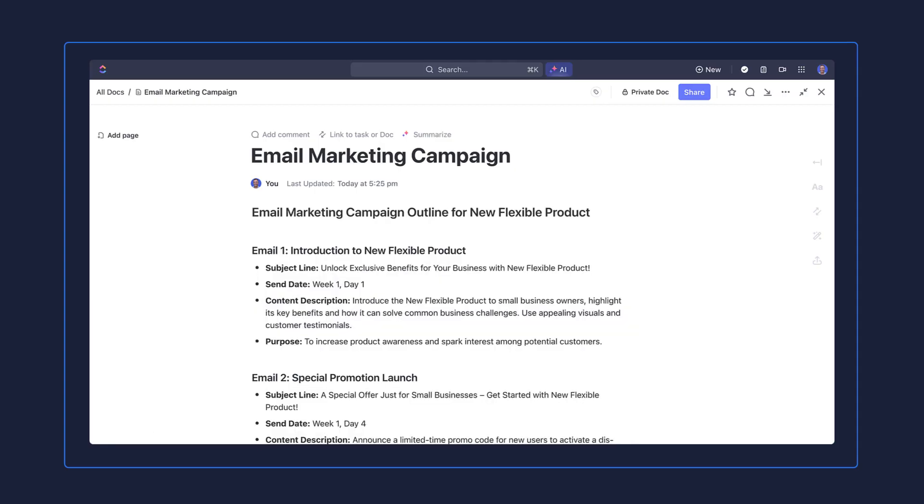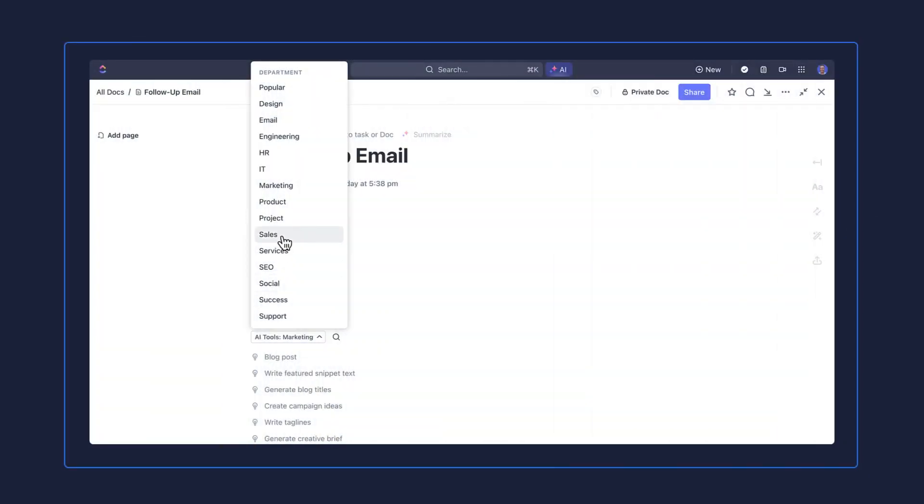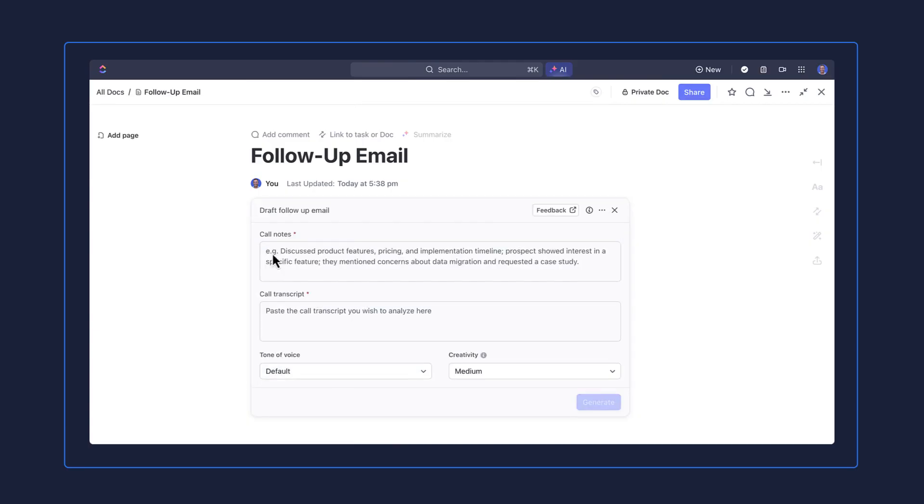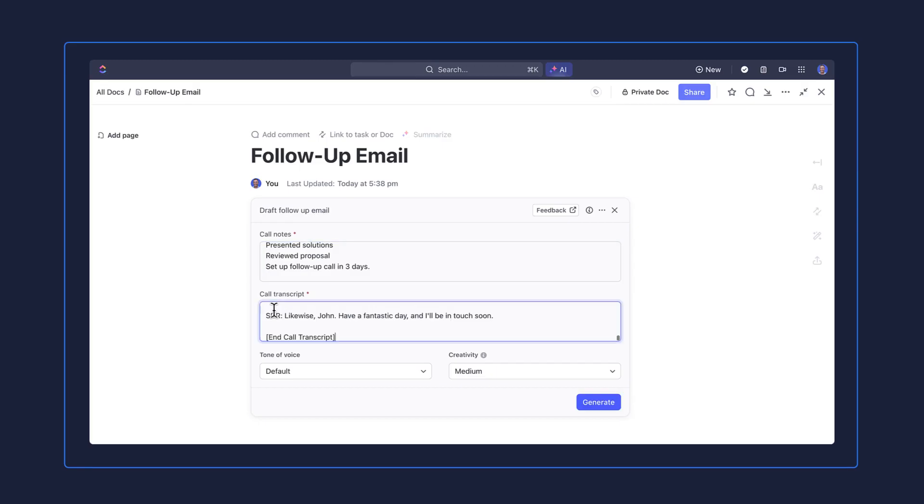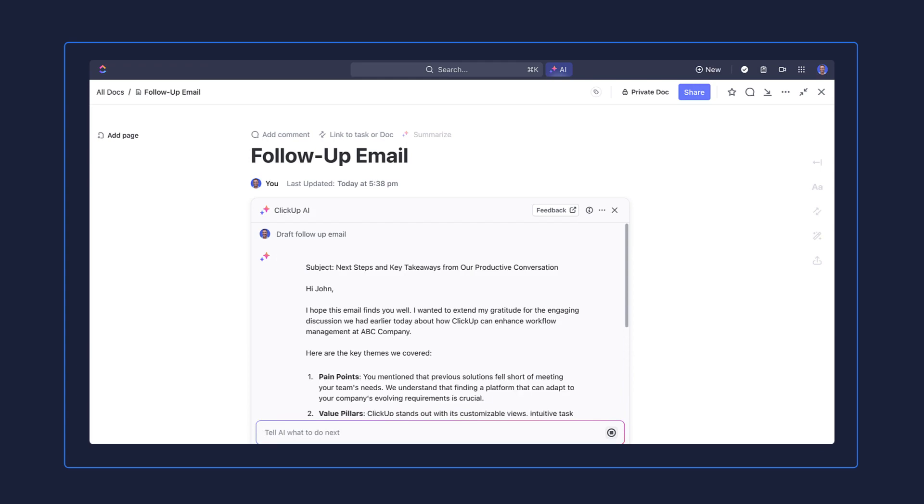The last use case we'll explore is sales. Let's say you're a sales development representative or an account executive and you just got off a great call with a prospect. You're ready to draft a follow-up email and you'd like to use AI Writer to help you with some inspiration. Select the sales option and choose to draft a follow-up email. Configure the information you need by adding any call notes or pasting the transcript if you have it. Click Generate and you're all set.